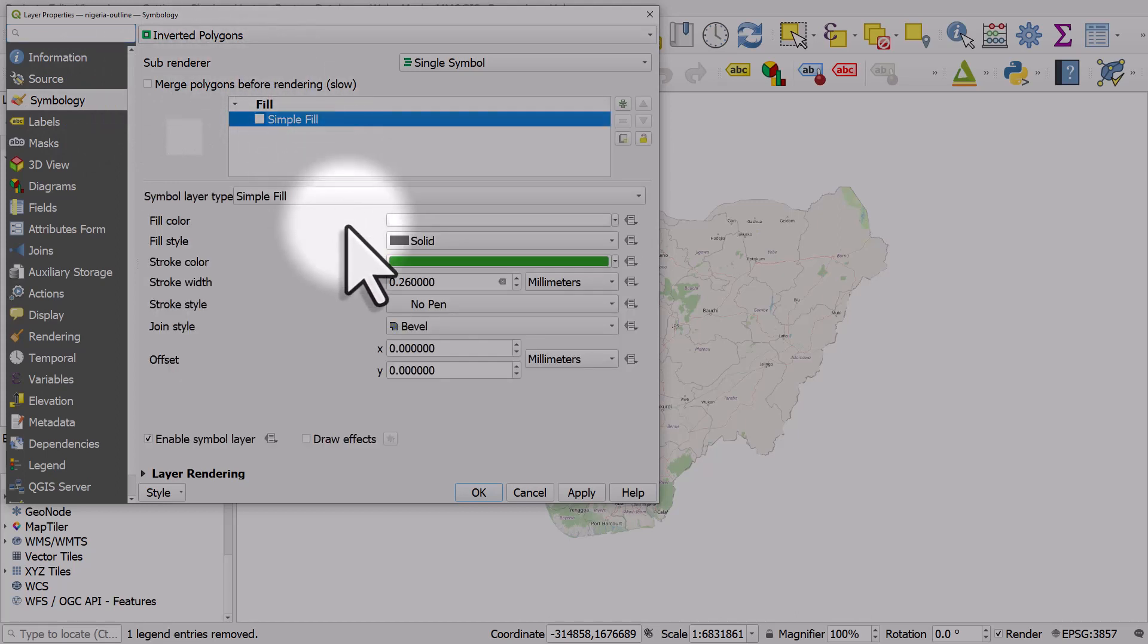It's got white fill and the stroke style is no pen, so there's no boundary. But the inverted polygon turns everywhere else on and leaves Nigeria blank.